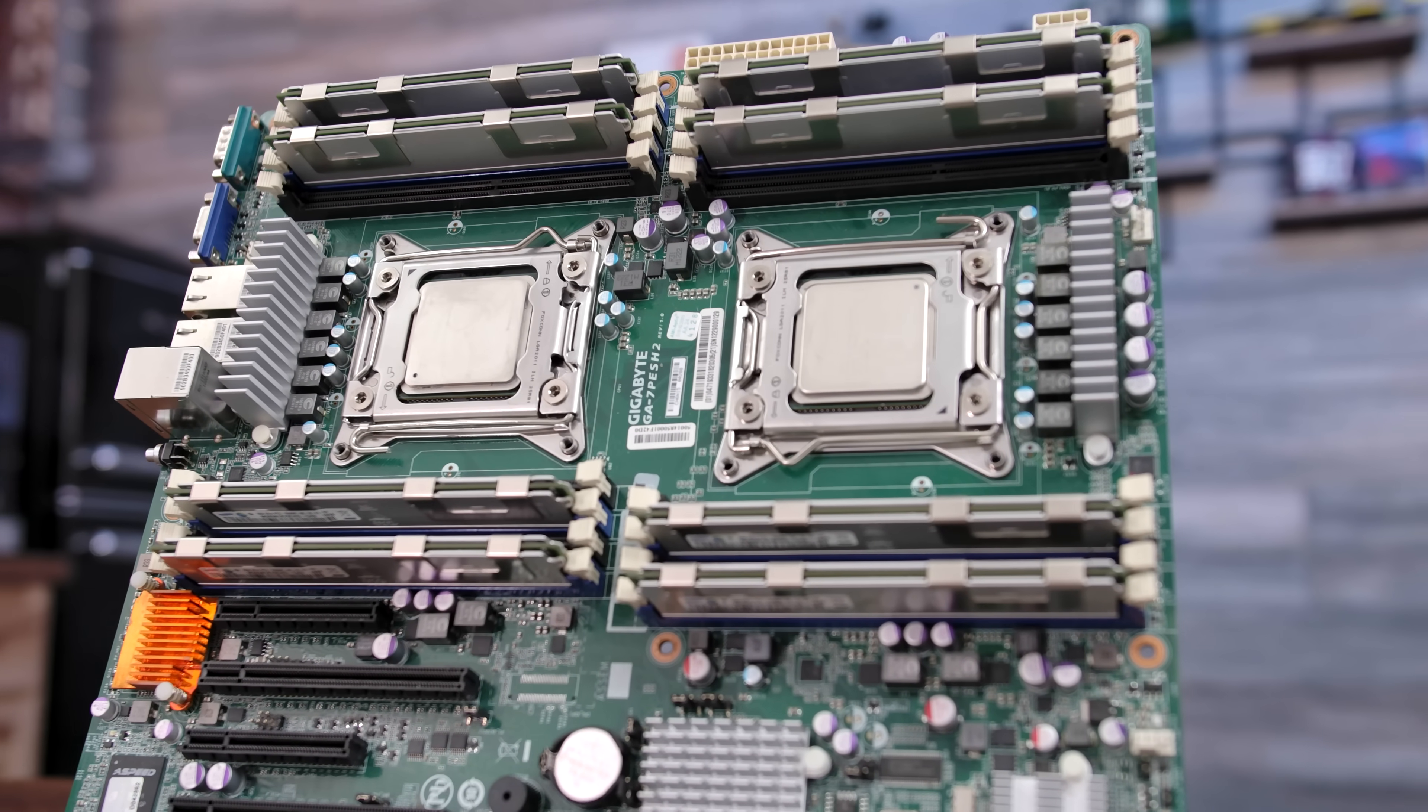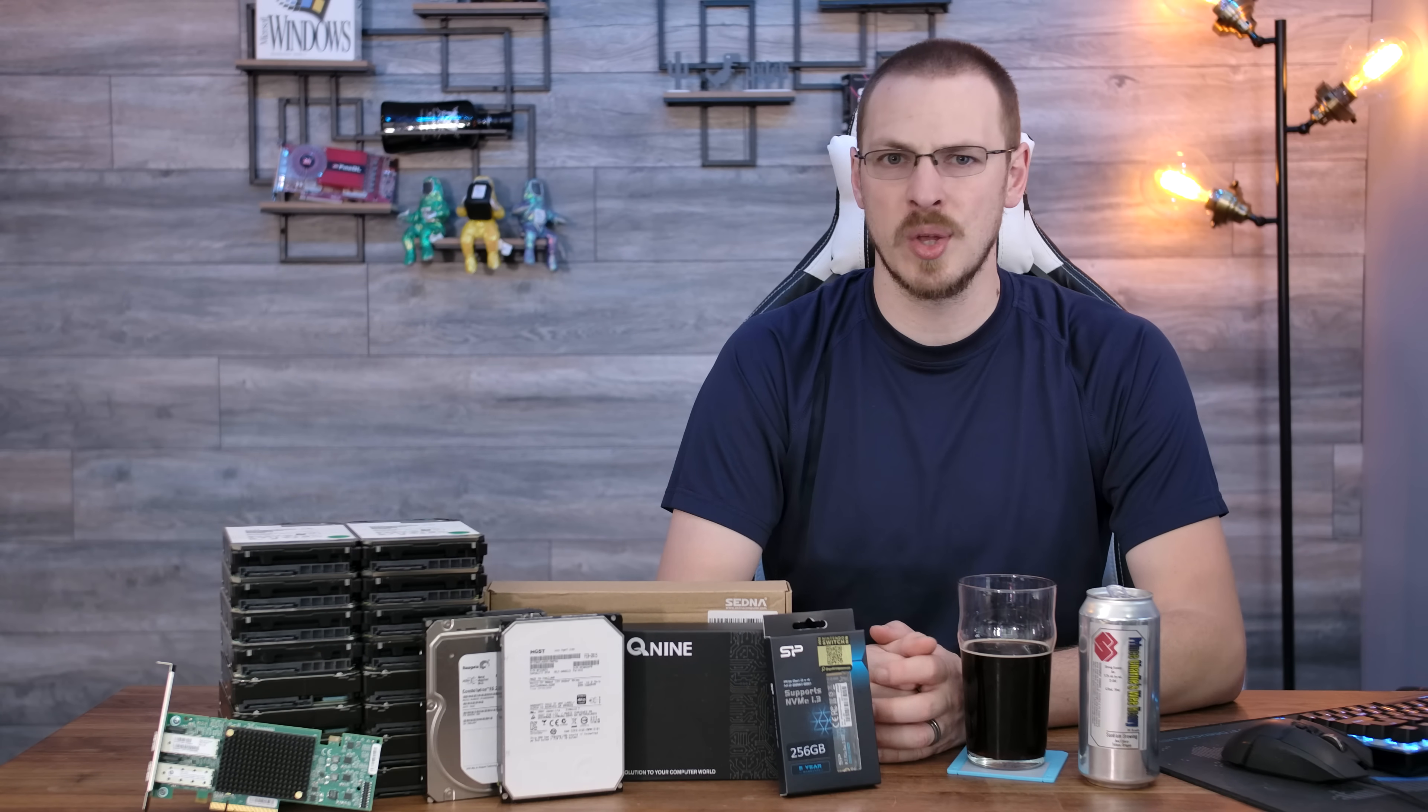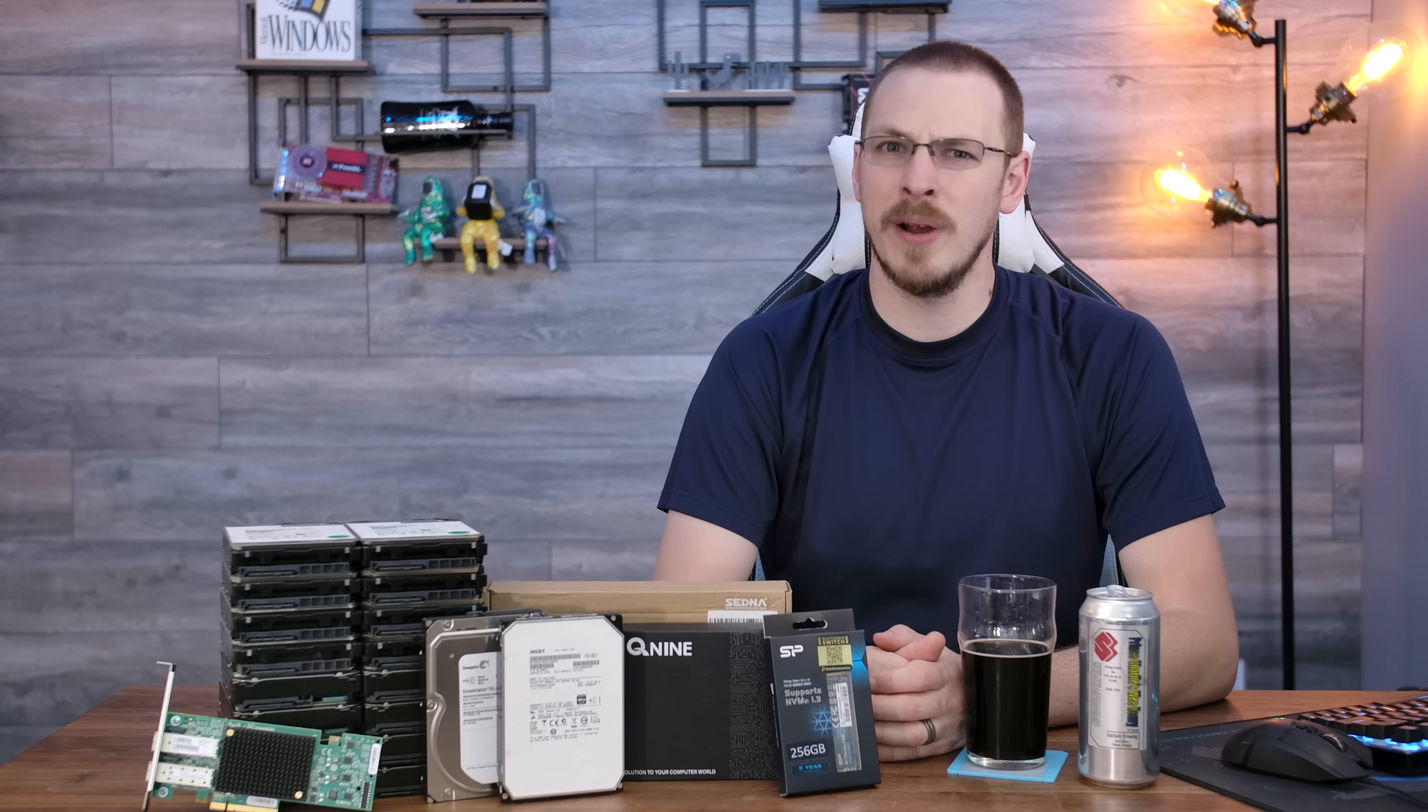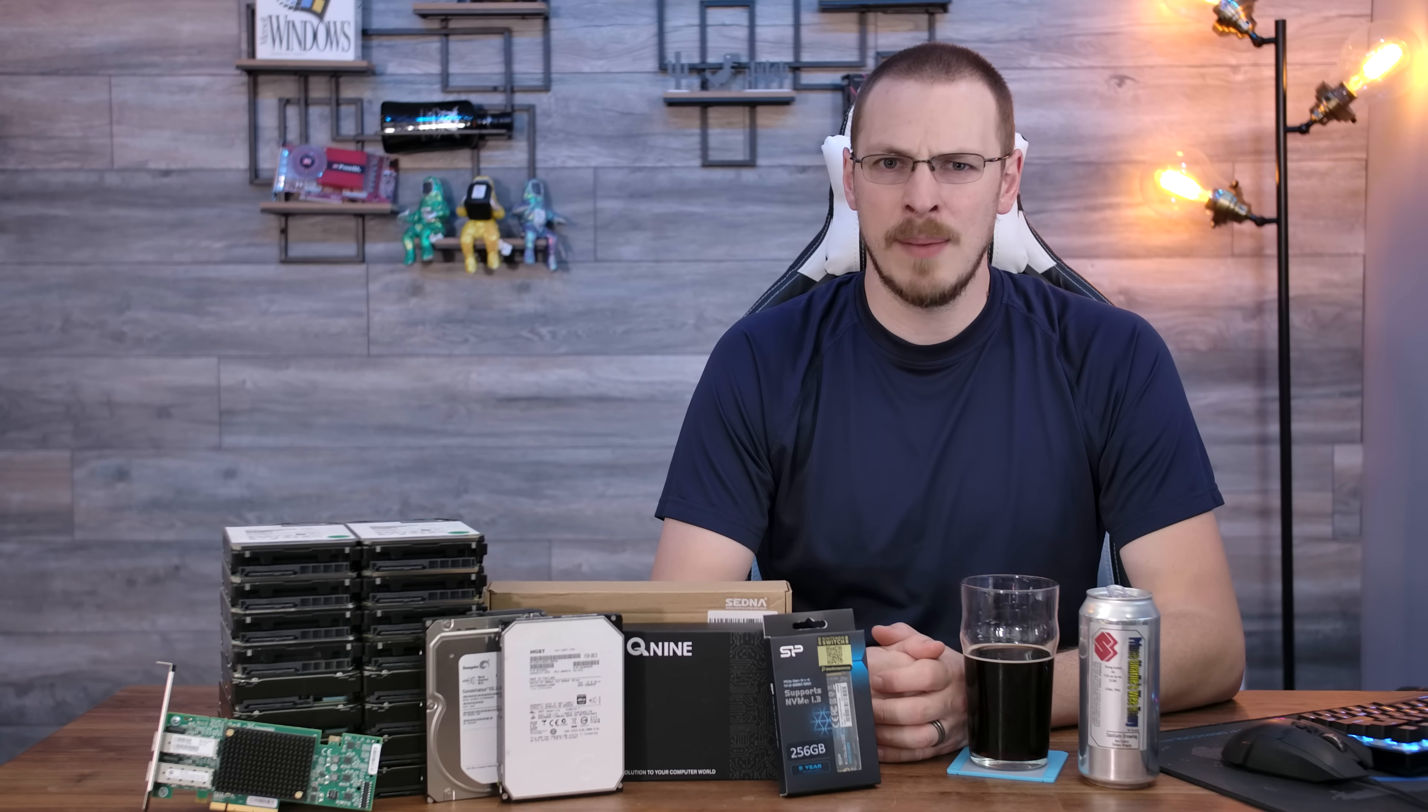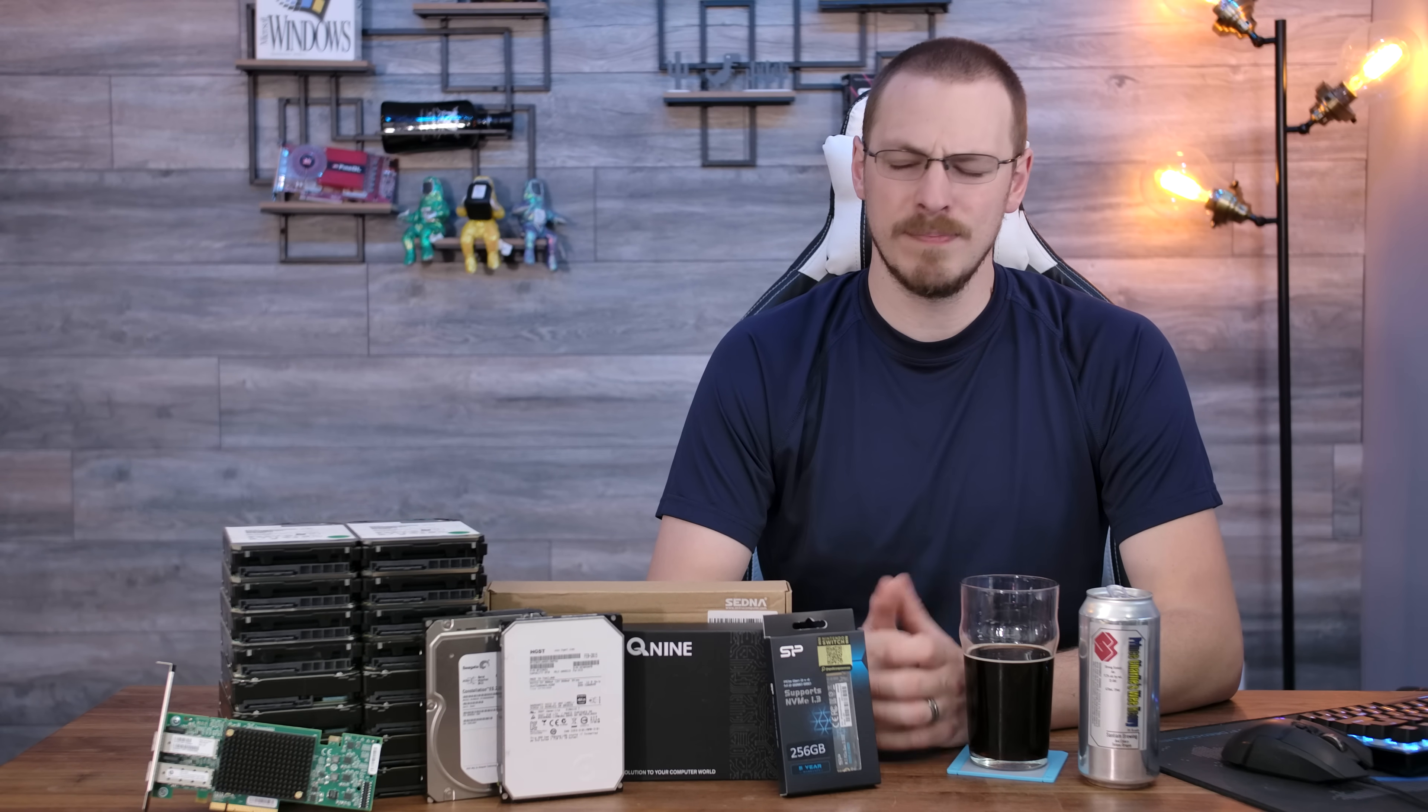However, outside of some Plex streaming, it's pretty much just me utilizing the NAS, and I'm the only one with a 10 gigabit connection anyway. So I decided to reduce the core count and significantly upgrade the per-core speed. I did that by picking up a pair of Xeon E5-2643 4-core 8-threaded CPUs. However, these ones have a 3.3 gigahertz base and a 3.5 gigahertz turbo. And since we all know FreeNAS loves RAM, I doubled that up as well, moving from 64 gigabytes of 1333 ECC memory to a full 128 gigabytes.